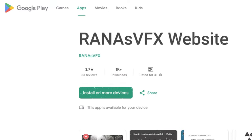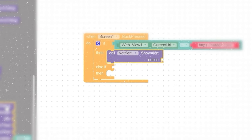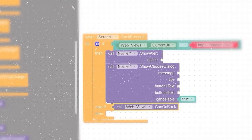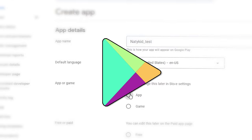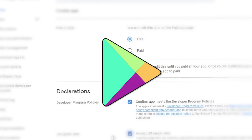I have published my Android app on Google Play Store and you can do the same by watching this video. My name is Rana and this is a step-by-step video guide to show you how to create an Android app without knowing a single line of code and then upload that app on Google Play Store.